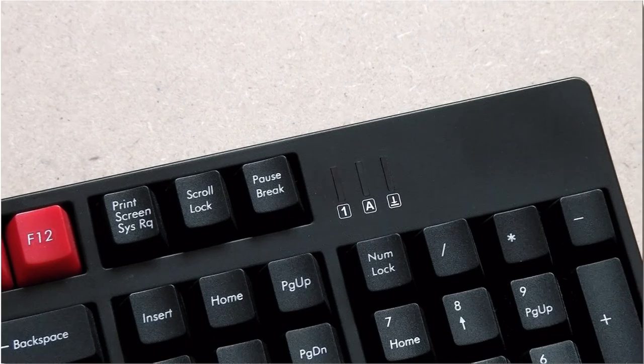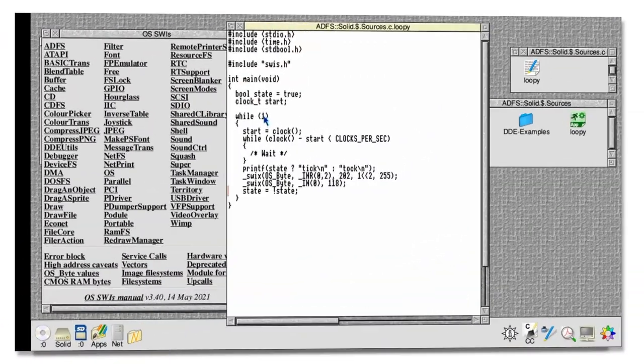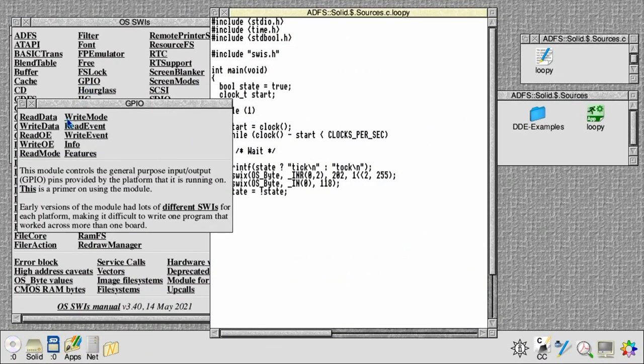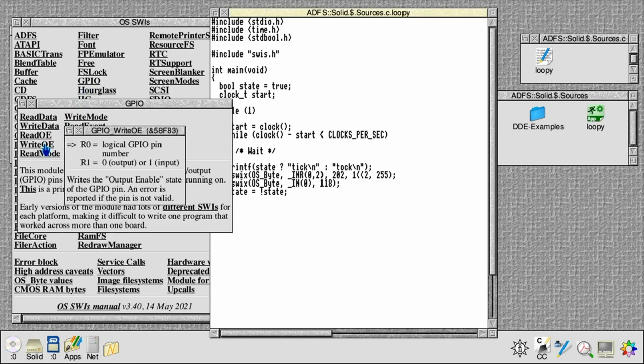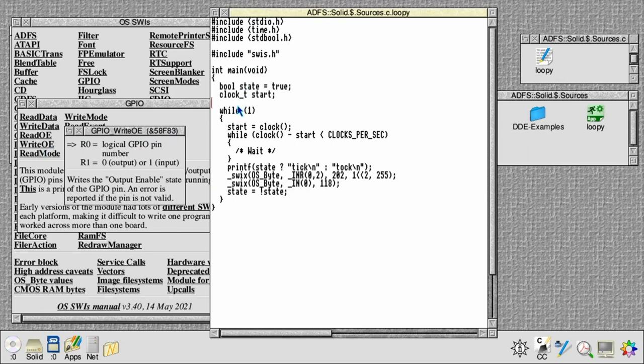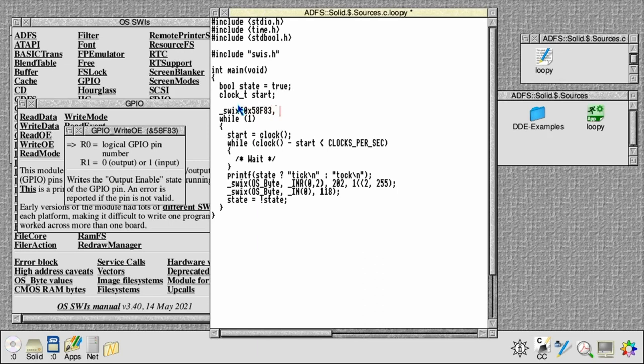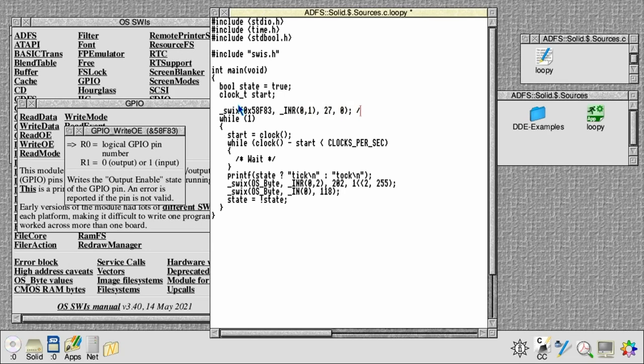As a final variation, we can call the GPIO module to do updates to the GPIO lines. We're going to use system call 58F83 to first set up the pin as an output pin. We need to pass in the range of registers from 0 to 1. We're going to choose pin 27 and make that one an output. Pin 27 is just a convenient one that I happen to know where it is on the Raspberry Pi's GPIO header.